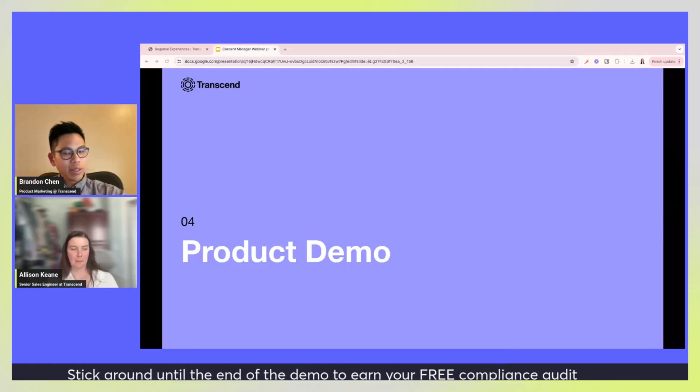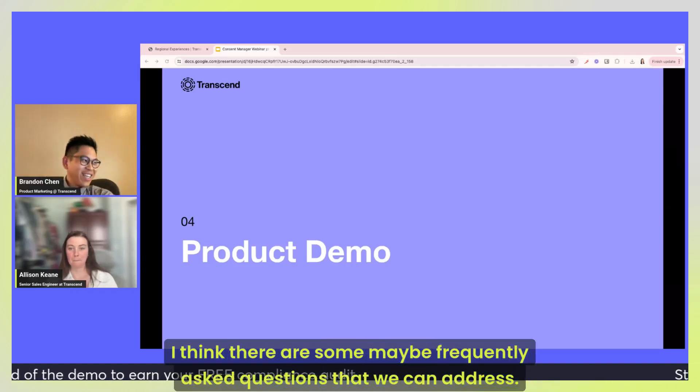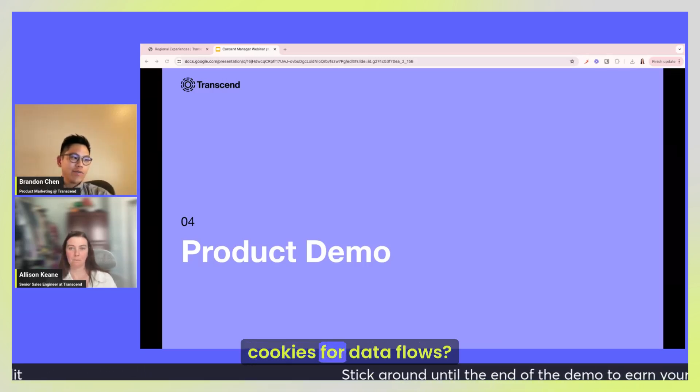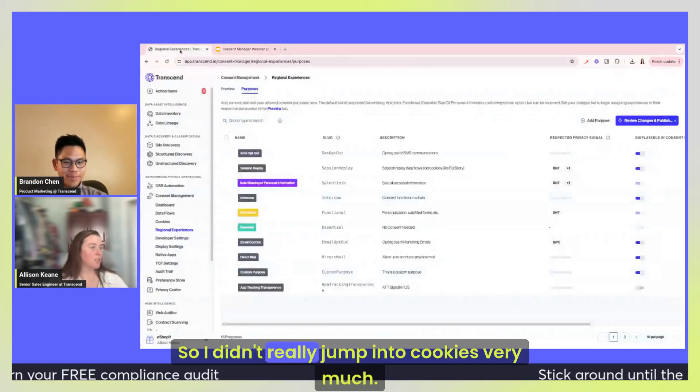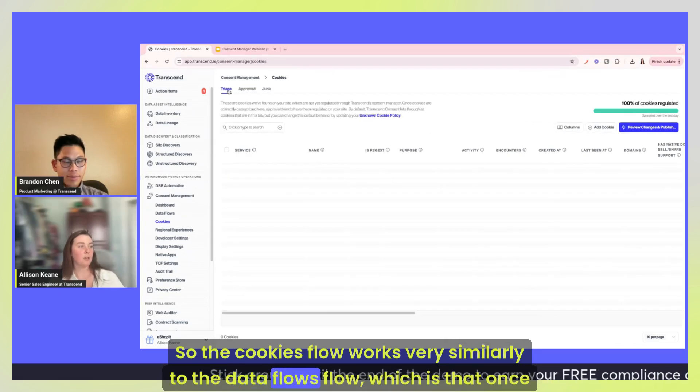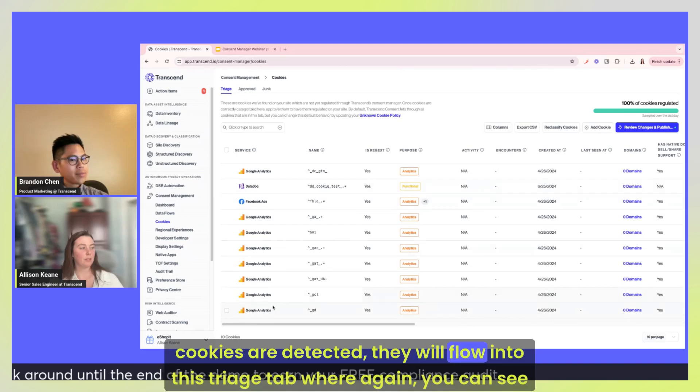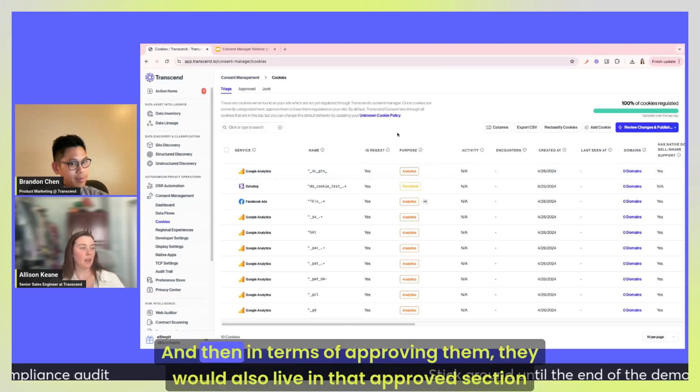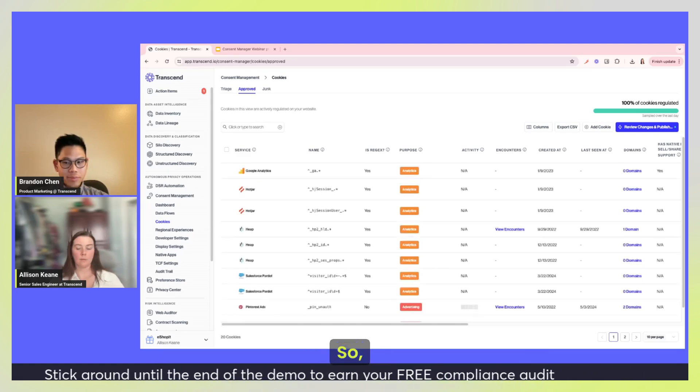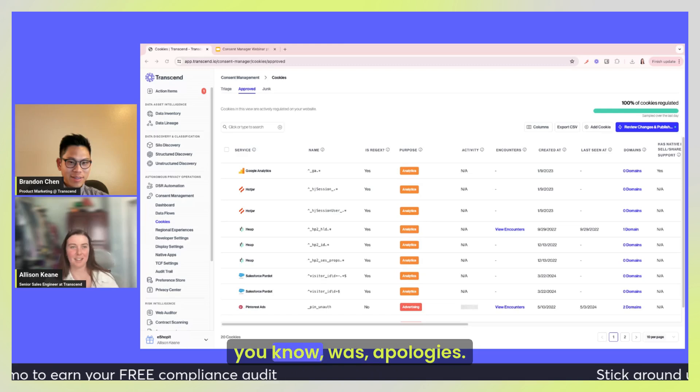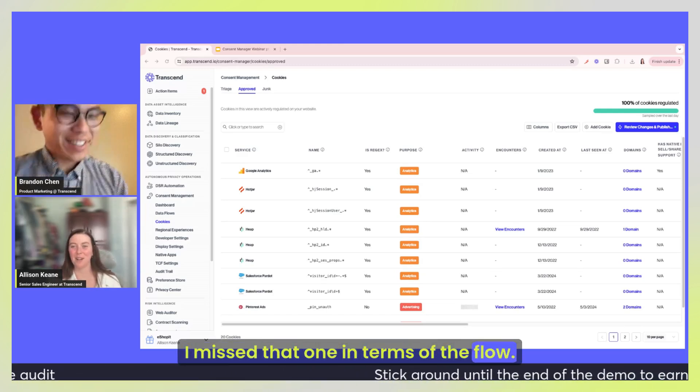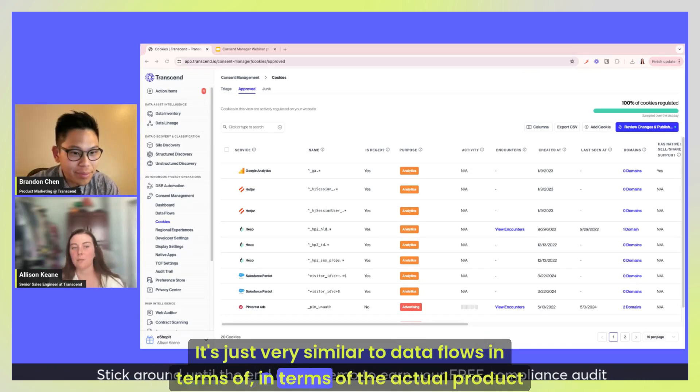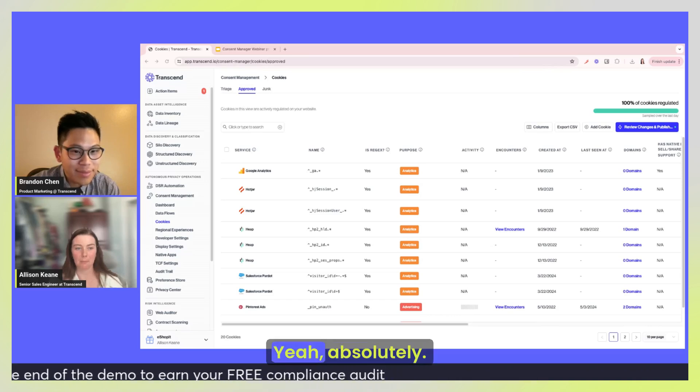Yeah, thank you so much Allison. I think we can, I think there are some maybe frequently asked questions that we can address. Some of them being, for example, how does Transcend consent management classify cookies for data flows? Oh yeah, absolutely. So I didn't really jump into cookies very much. So the cookies flow works very similarly to the data flows flow, which is that once cookies are detected they will flow into this triage tab where again you can see kind of all the sorts of different details around that. And then in terms of approving them, they would also live in that approved section as well. So that is kind of the flow in the demo there. I was, apologies I missed that one. In terms of the flow, it's just very similar to data flows in terms of the actual product demo of it all.